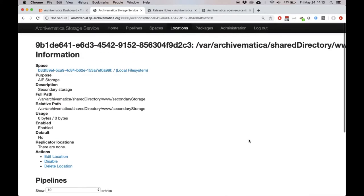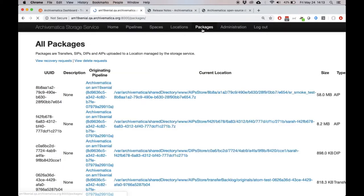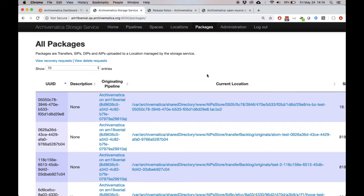The next feature we're going to look at is also something that is available in the storage service. And it's the ability to delete stored DIPs. This feature was sponsored by Simon Fraser University. Previously, if you wanted to delete a stored DIP, you had to make an API request or clear out the database. You had to do something in the back end that was largely inaccessible to front end users. Now you can delete a stored DIP by going into the storage service into the packages tab and finding a DIP.